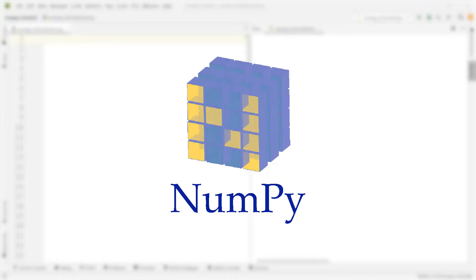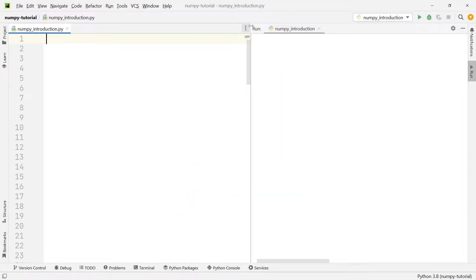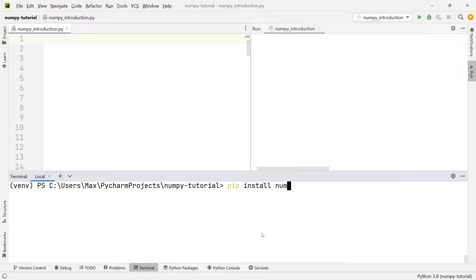Whenever you work with data in Python, you're probably going to come across a module called Numerical Python, or in short NumPy. So in this video we're going to take a brief look at the basics. To get started with NumPy you can open up a new PyCharm project, and down in the terminal you first have to install this module by writing pip install numpy.